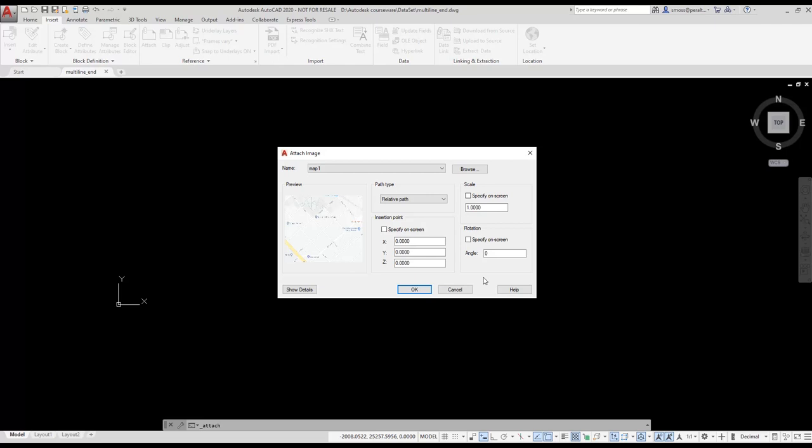This means that I will be accepting all the defaults. The map will insert using a 1 to 1 scale. It will not be rotated. And it will insert at 0,0. I press OK.